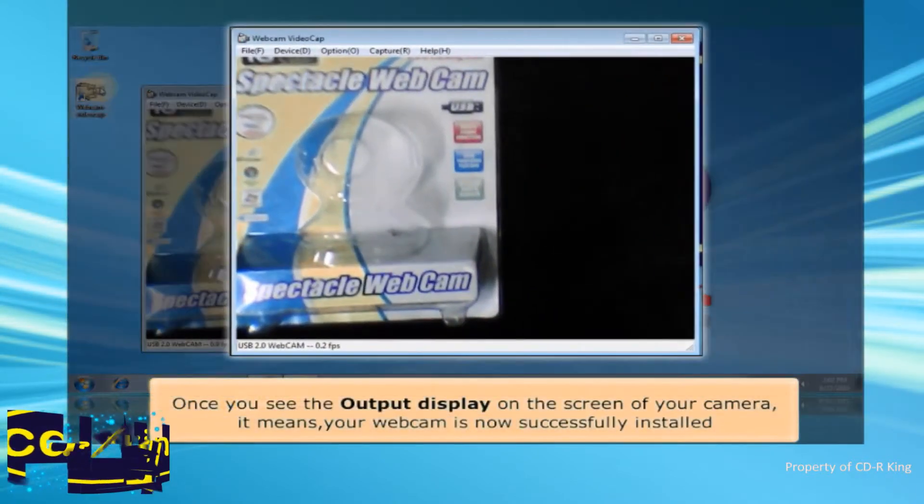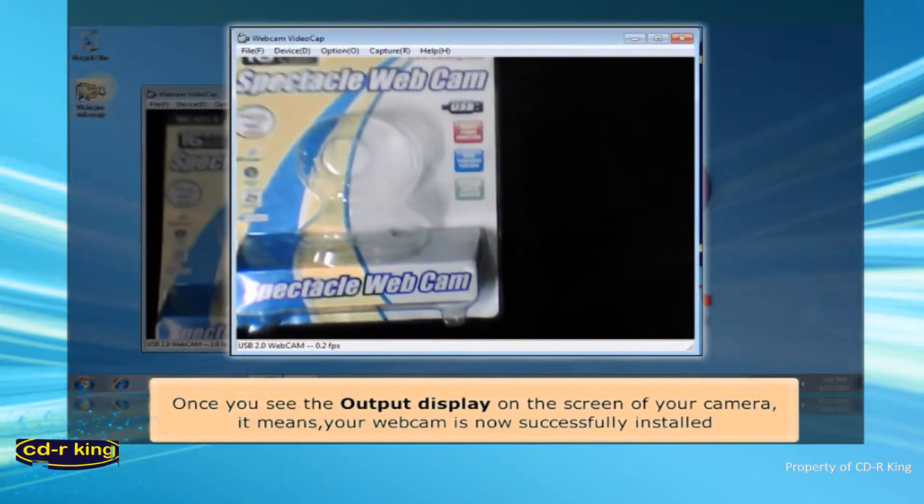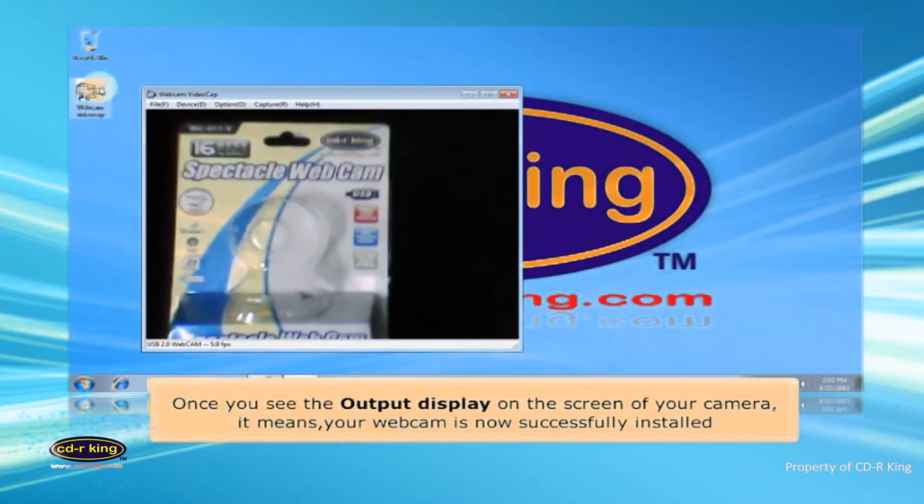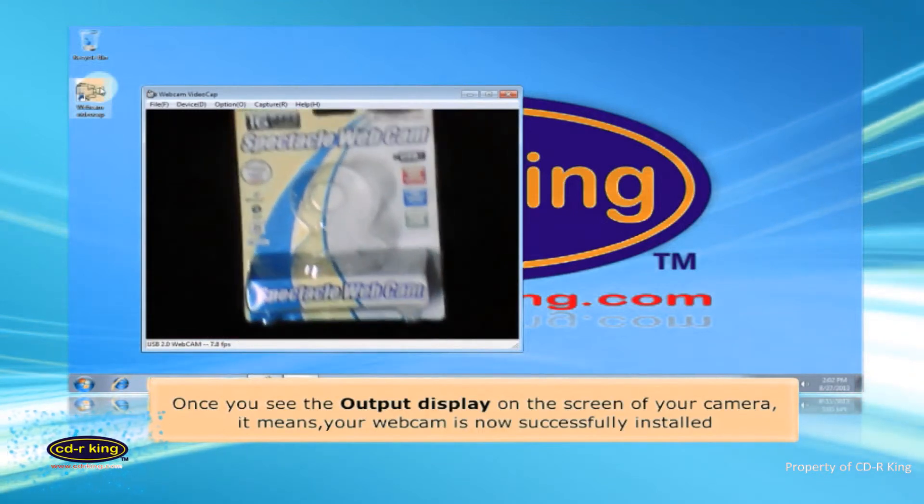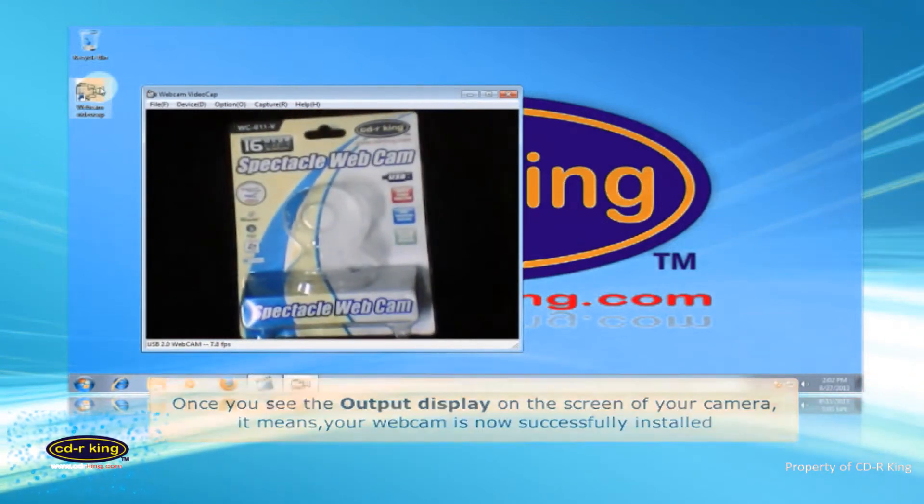Once you see the output display on the screen of your camera, it means your webcam is now successfully installed.